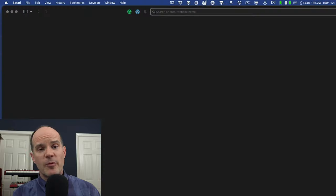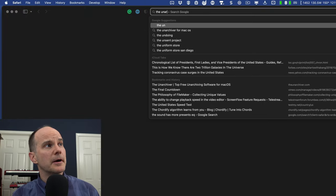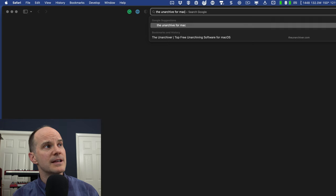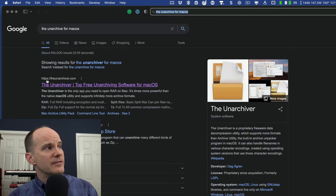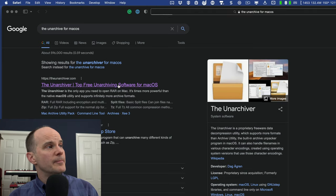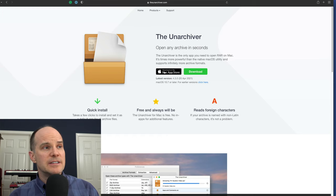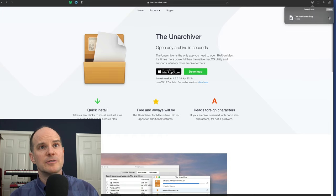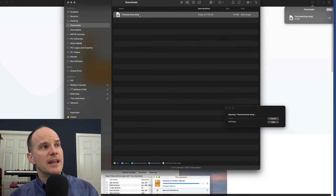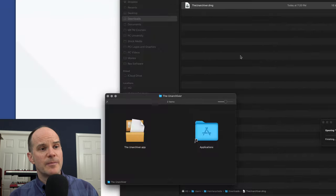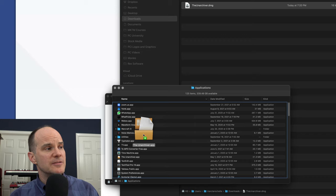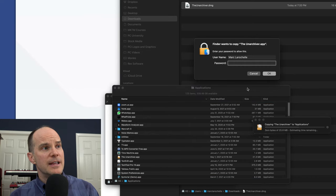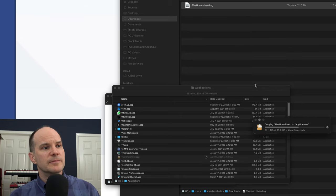You can open up a browser, do a quick Google search for the Unarchiver for macOS. You should see a link for theunarchiver.com. Click on that. You'll have the opportunity to download it directly from the Mac store or directly here. Click download and it'll come right to your downloads folder. At that point, it's going to be a familiar installer program, a .dmg file. Double click that, drag the Unarchiver app over to your applications folder. And just like that, you'll have the Unarchiver in its place, ready to go.